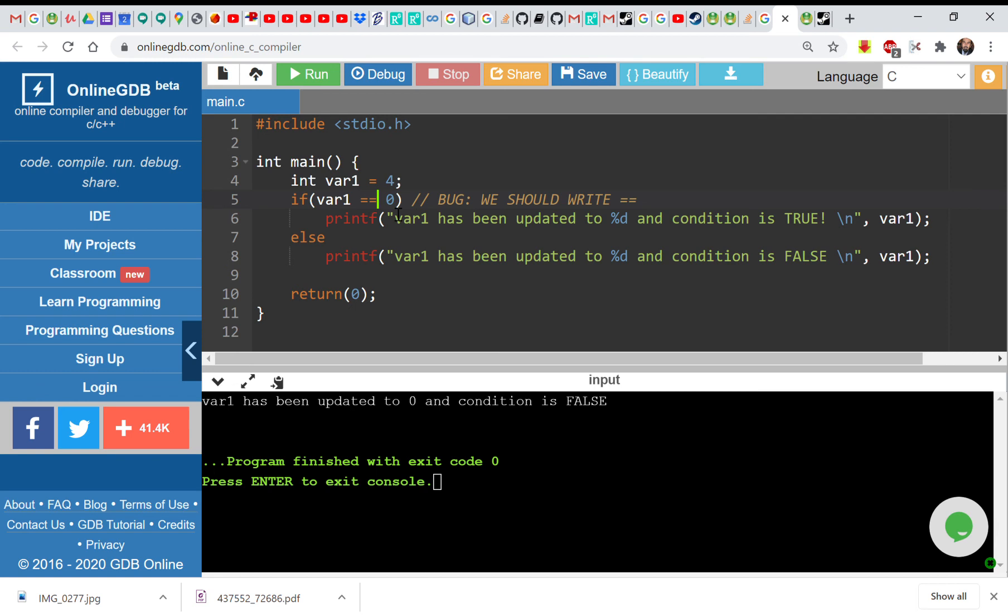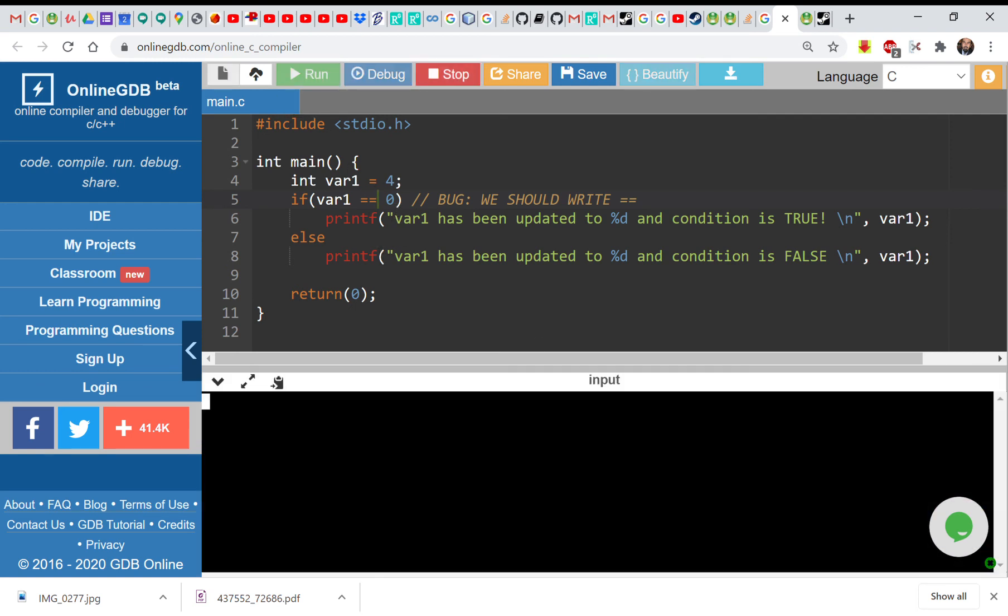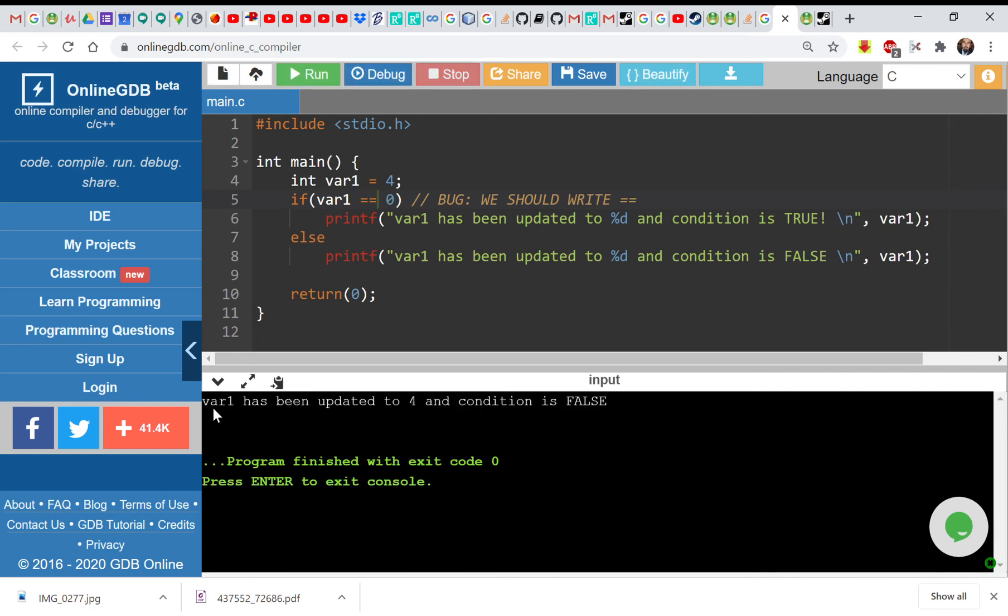Should be 4, so var1 has not been updated. It will be still 4 and the condition is false. Thank you very much.